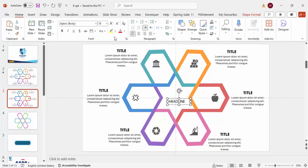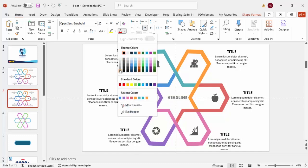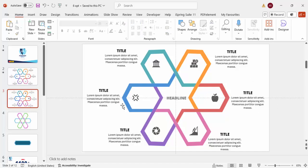In the center of the slide, add a headline text box using Open Sans Extra Bold. Increase the size as needed, center-align it, choose a font color, and make sure it is aligned to the center of the slide. The design is now complete.